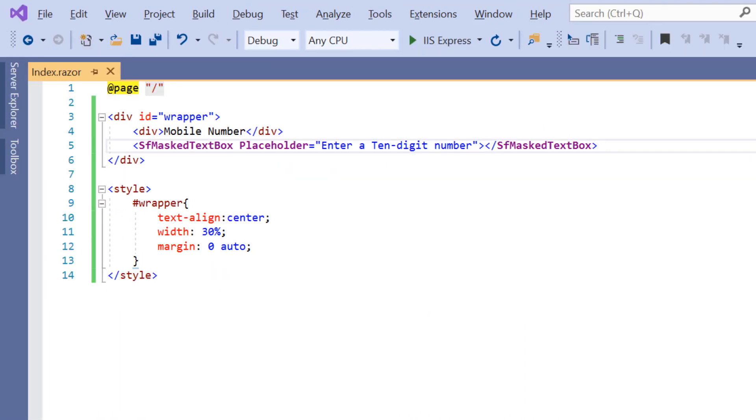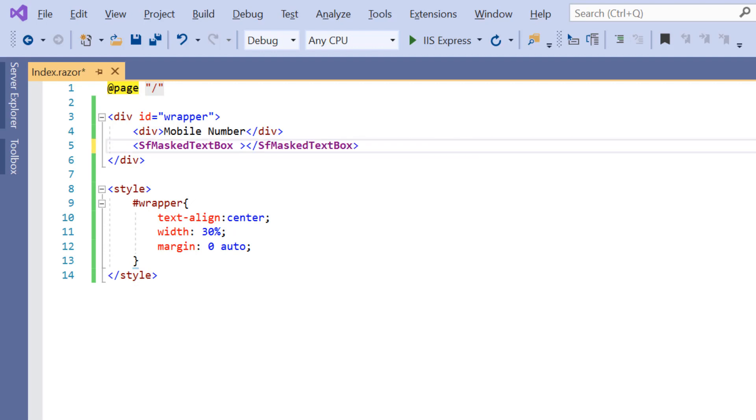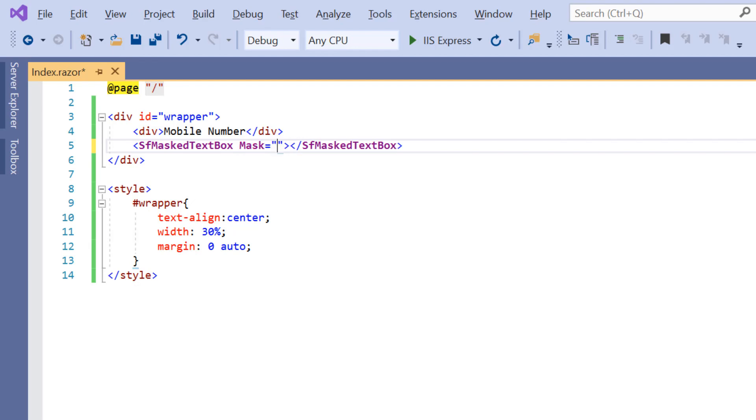To start validating the user input, I may need to use the mask property. Now, I will remove the placeholder property from the Blazor input mask tag to show you the standard mask values using the mask property. Then I will add the mask property and assign a standard mask element which allows user to enter single digit numbers ranging from 0 to 9.